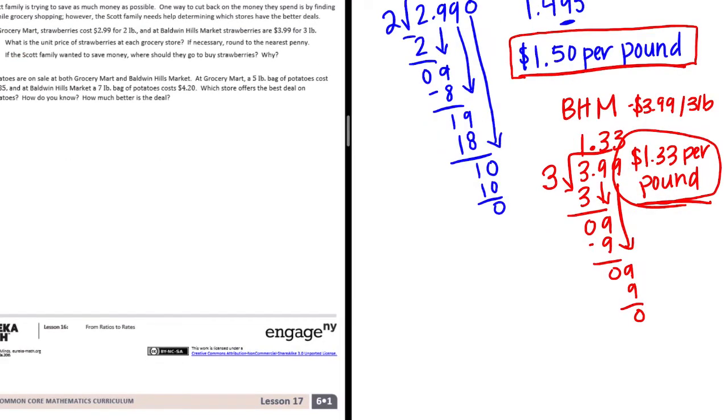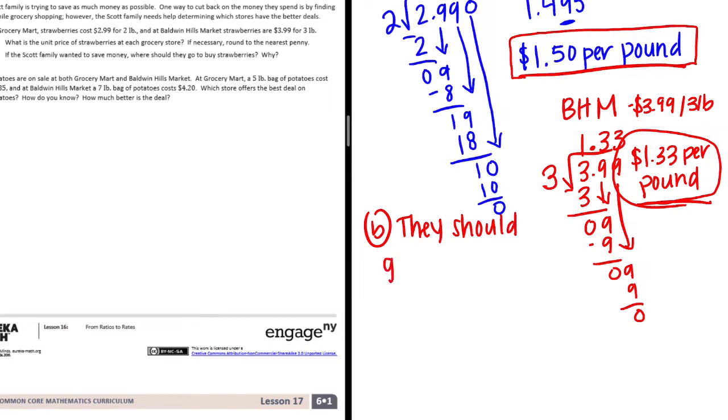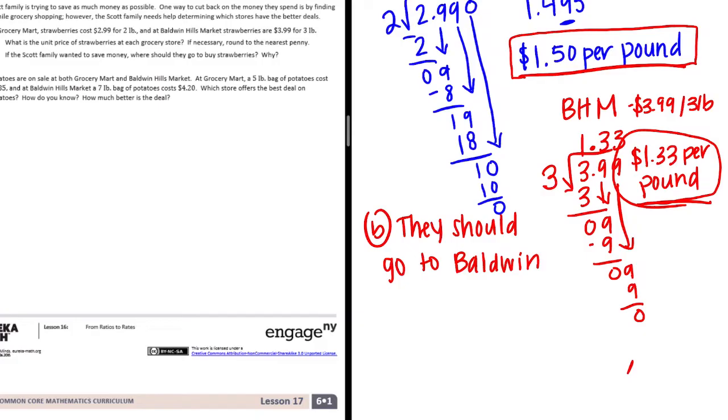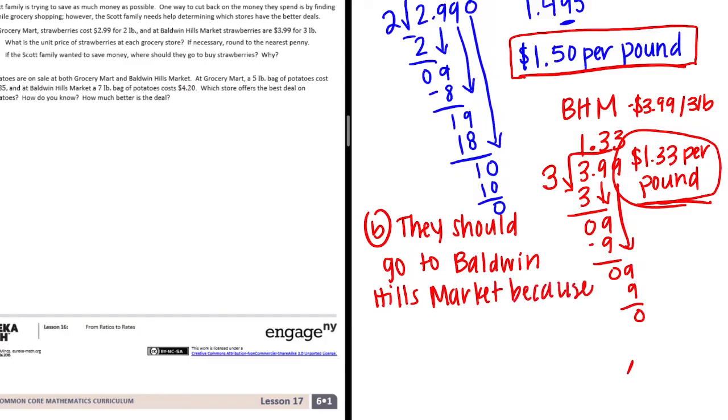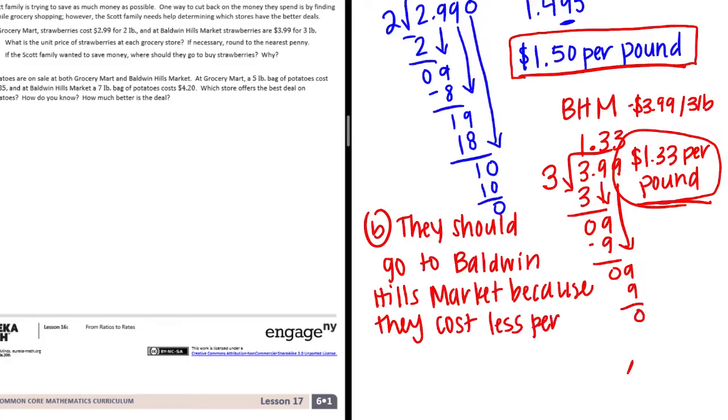And then Part B: if the Scott family wanted to save money, where should they go to buy strawberries? So B, they should go to Baldwin Hills Market because they cost less per pound.